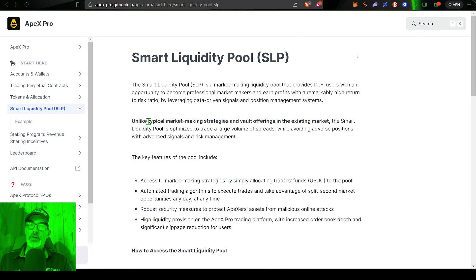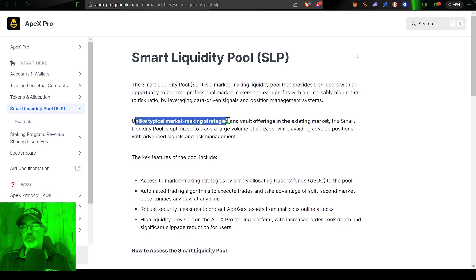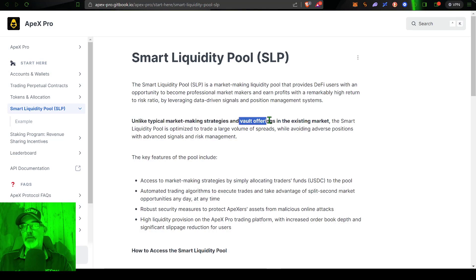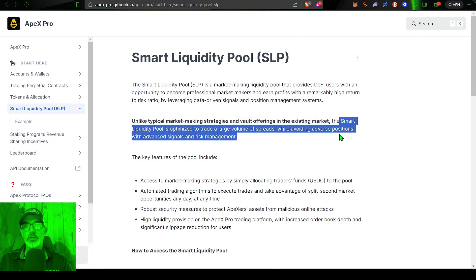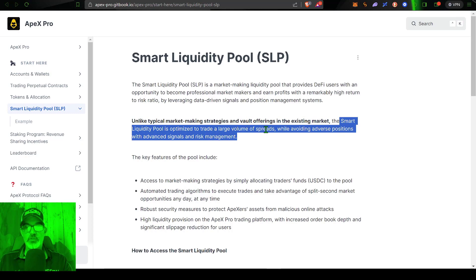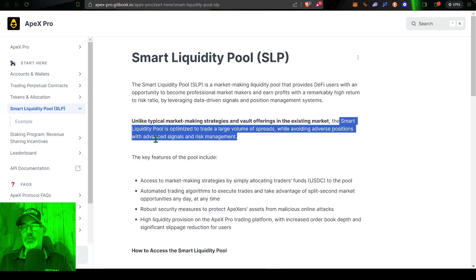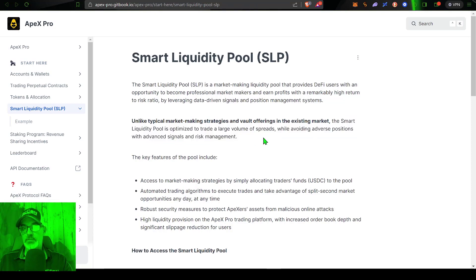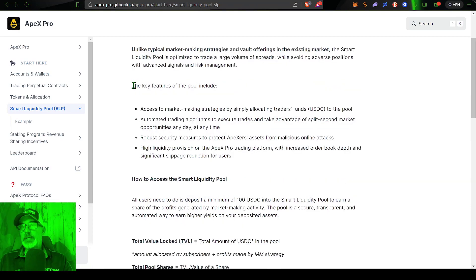Now unlike typical market making strategies and vault offerings in the existing market, the Smart Liquidity Pool is optimized to trade a large volume of spreads while avoiding adverse positions with advanced signals and risk management.